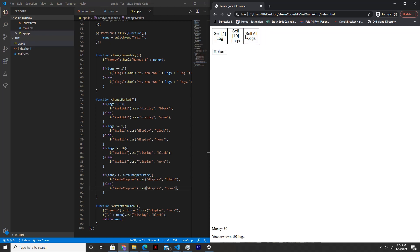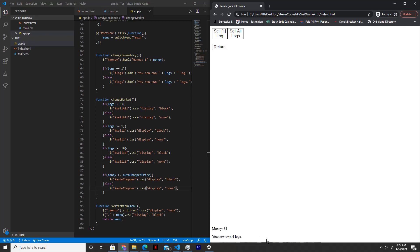Sell all. Buy one. And as you can see, logs are increasing by one. And if you buy more auto choppers, it'll increase by whatever auto log plus is. Auto log plus increases one time with each purchase.